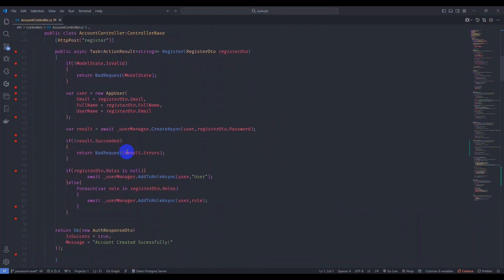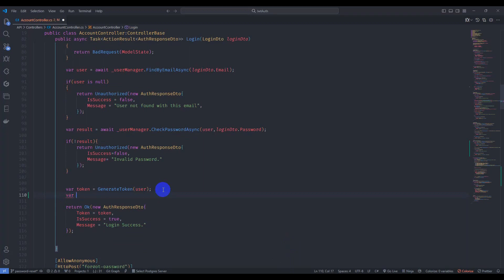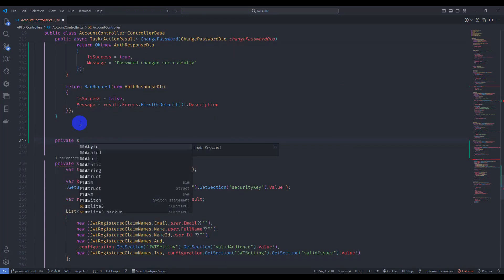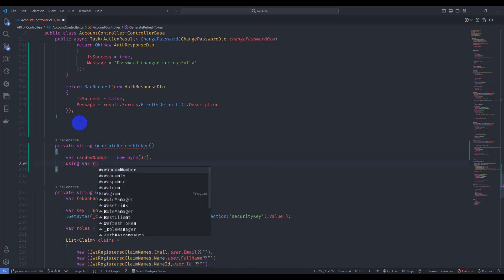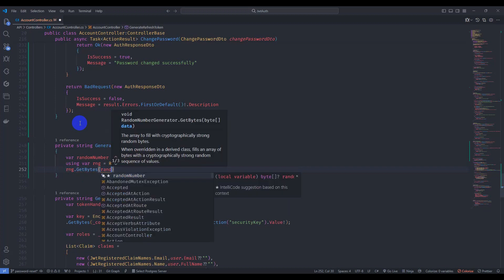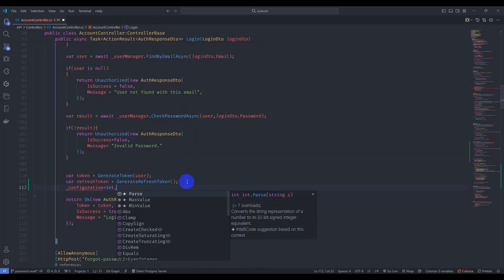Go to the login endpoint and let's generate the refresh token here. Let's create this method. We'll make it private string generate refresh token. Use a random number generator: new RandomNumberGenerator, then RandomNumberGenerator.Create, call GetBytes on the random number array, and return it as a Base64 string.